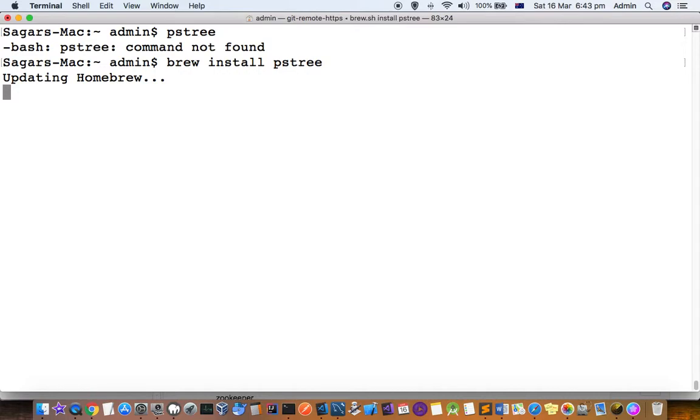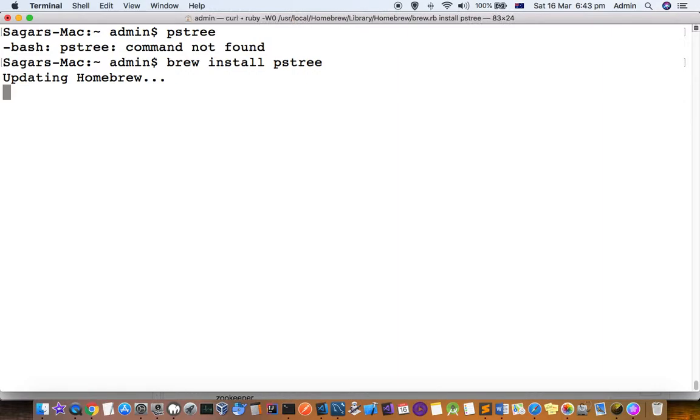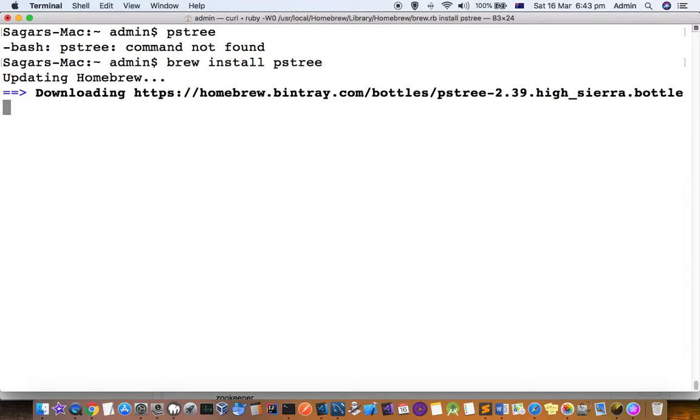Just like how we have the tree command to show the directory structure in tree format, we have this ps3 command to show the processes in tree format. So let us install that, and then after installation I'll execute that command to see how it works.